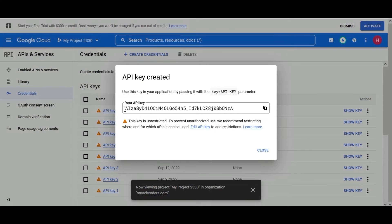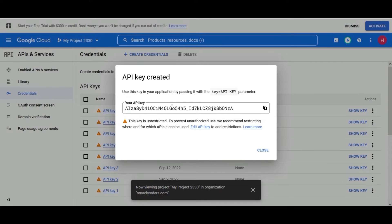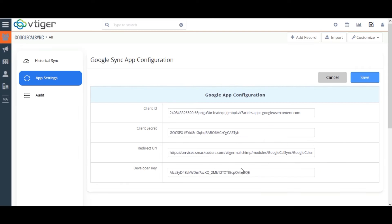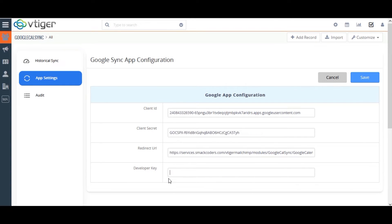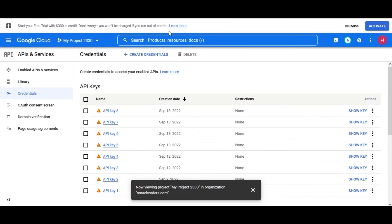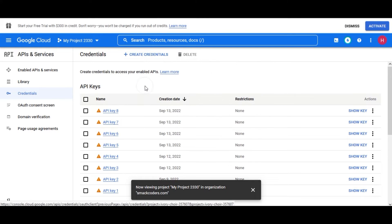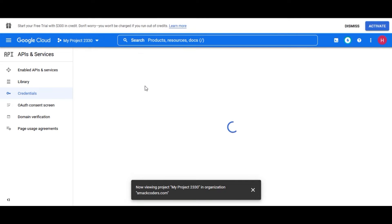Just copy your API Key and paste it on the Developer Key field of the App Settings page. Next, on the Create Credentials, click on OAuth Client ID from the drop-down.